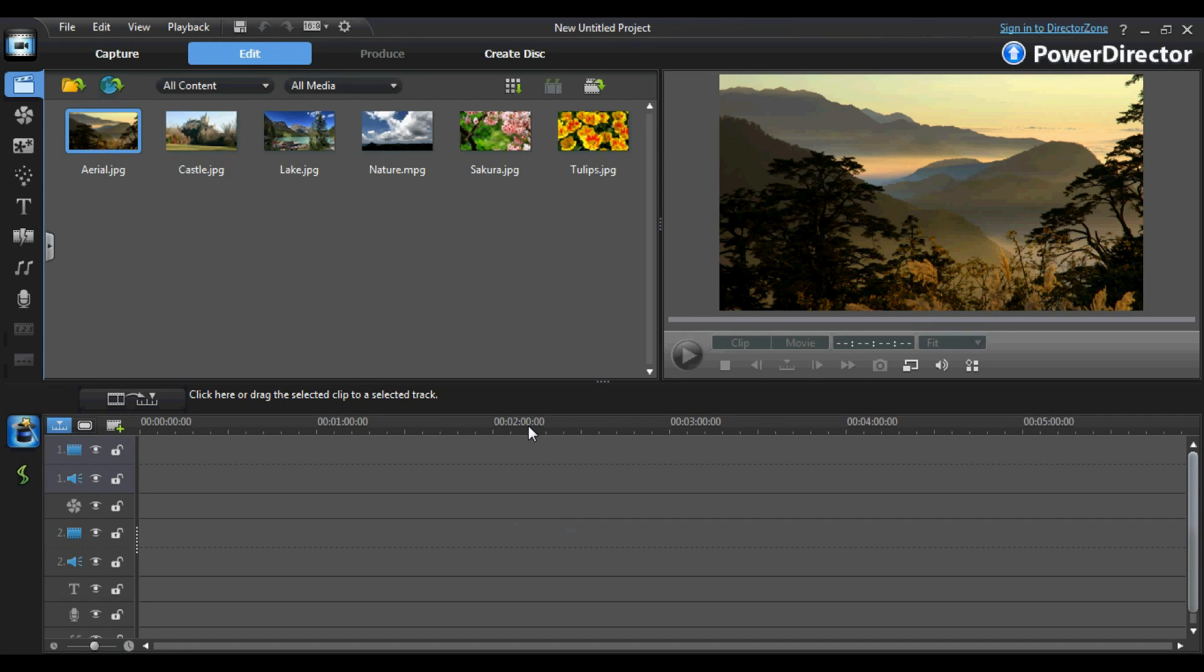To start off with, I would like to say that I would highly recommend this powerful video editor to anyone from amateurs to more professional technologists.